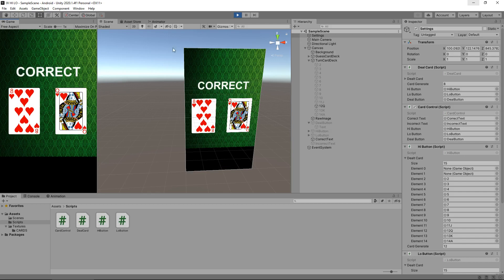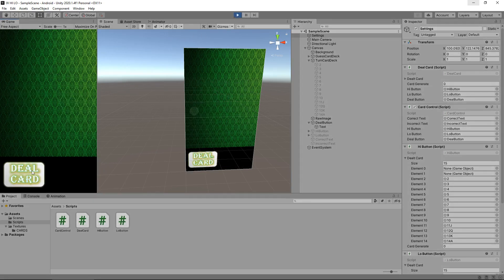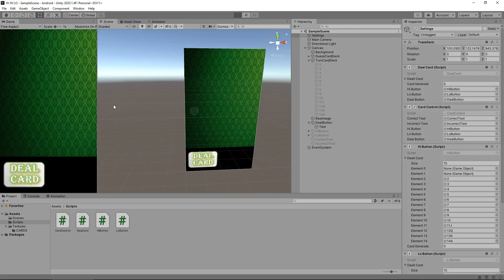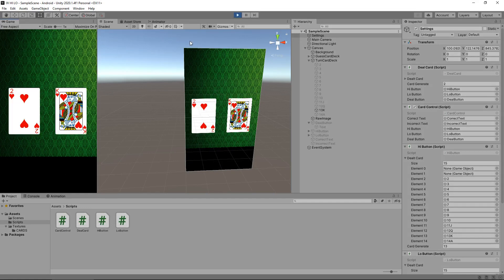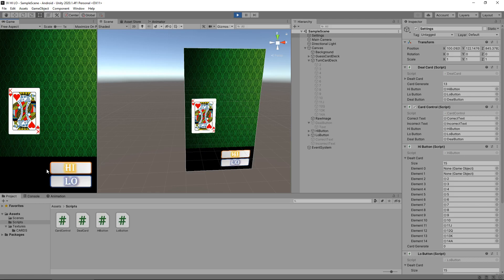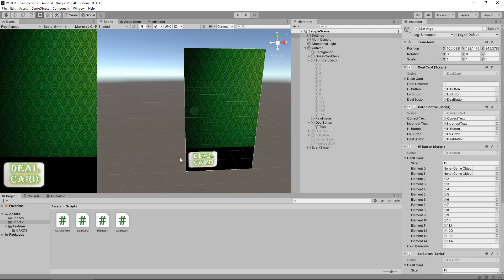The low button currently won't work — it will still deal the card but won't do anything else. Let's try to get the high button to say incorrect. Obviously some will still be correct — we just need to find a case where going high is wrong. After a few tries: high on a king — incorrect. So let's now get that low button working.